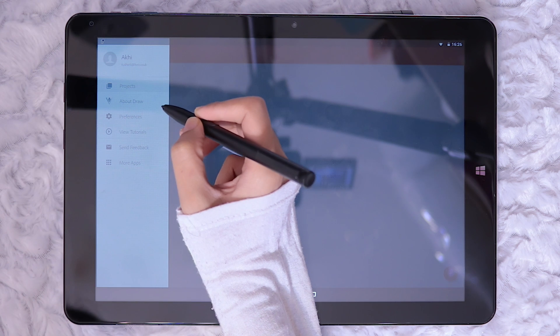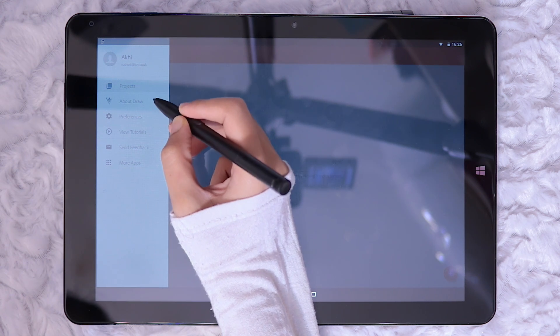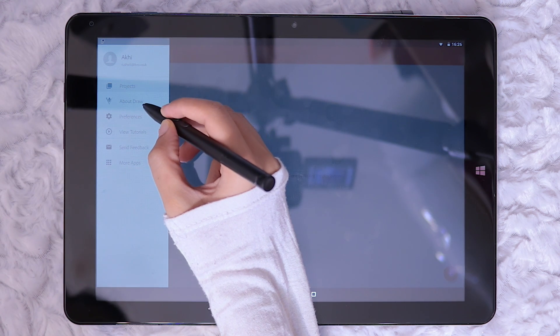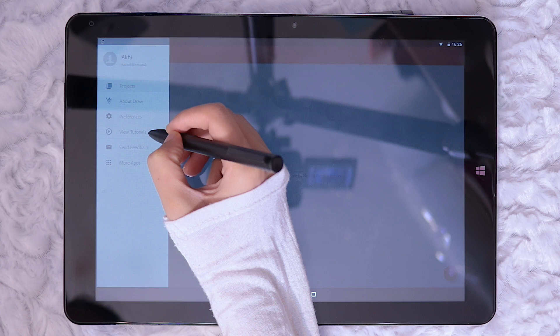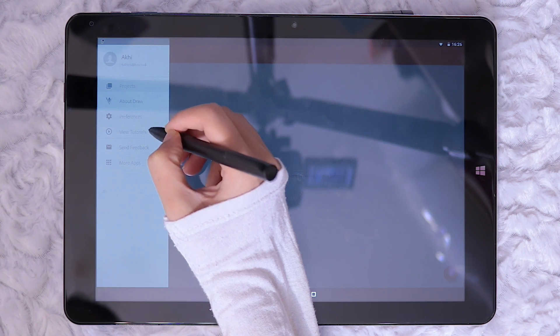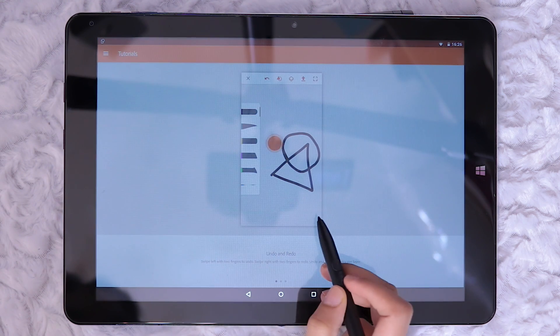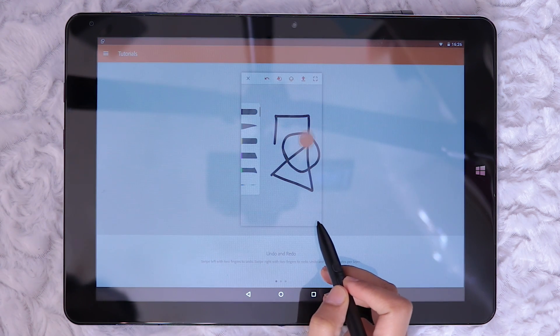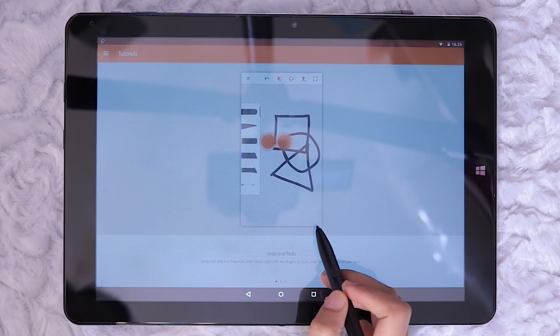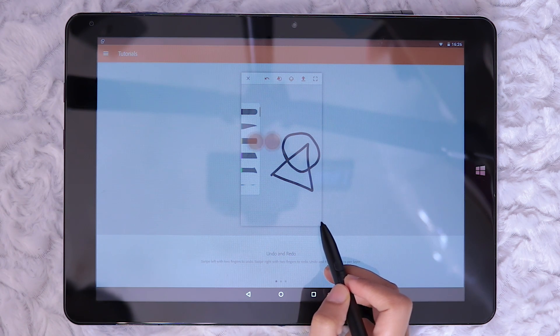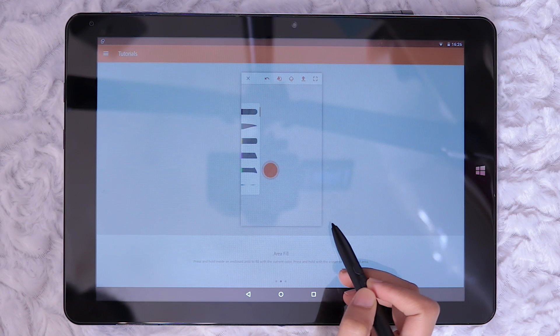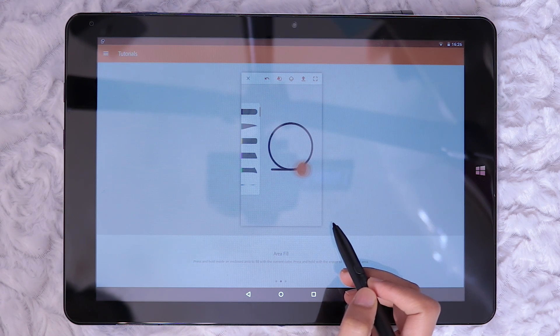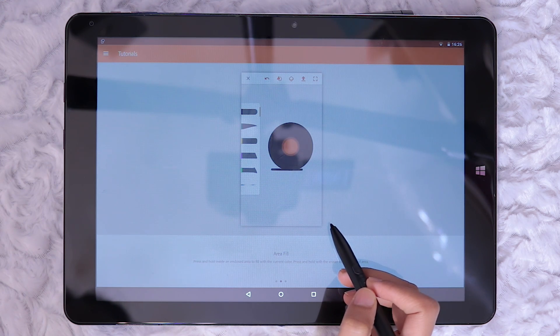The main menu has the about link, preferences, tutorials, feedback and a link for more apps. I'm going to quickly show the tutorials page. Adobe Draw has shortcut gestures for undo and redo as well as area refill. The last tab shows how to send to Illustrator CC. Not really much for tutorials but better than nothing.